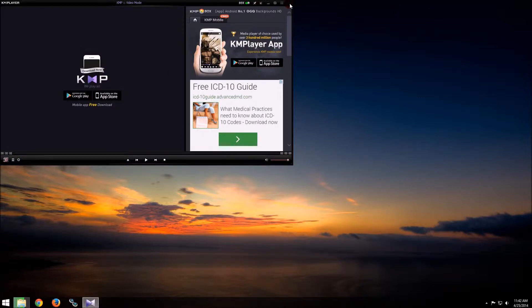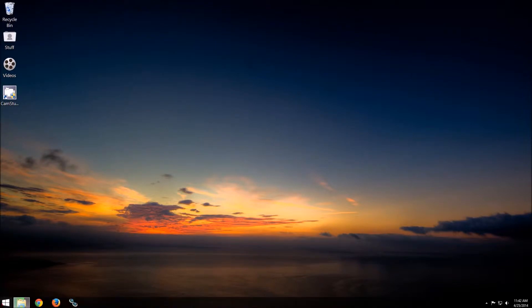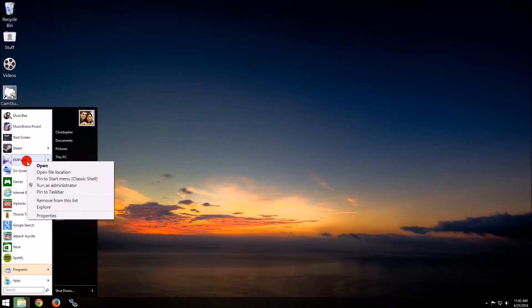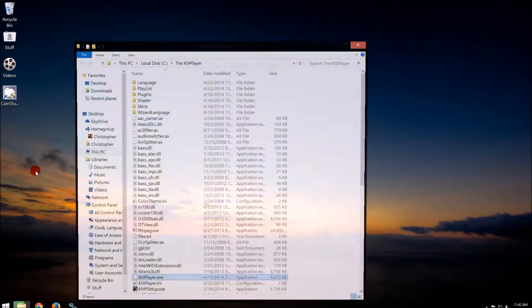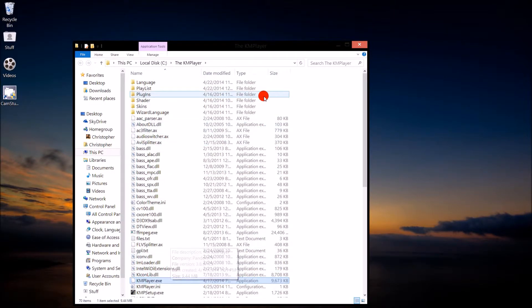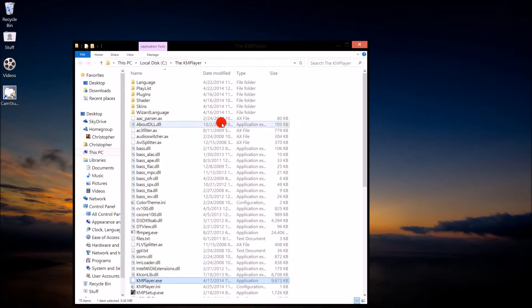Close down KMPlayer if you have it open. Find your KMPlayer icon or shortcut, right-click on it, and go to Open File Location. It does not matter which version of Windows you have — just get there. Another way is to go to your File Explorer, My Computer, whatever, and navigate to the KMPlayer folder.